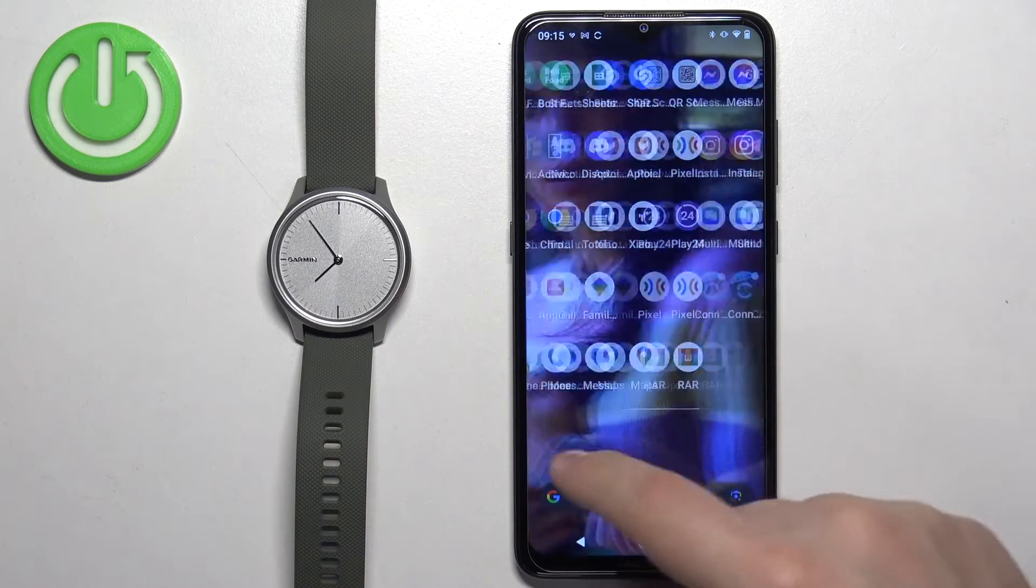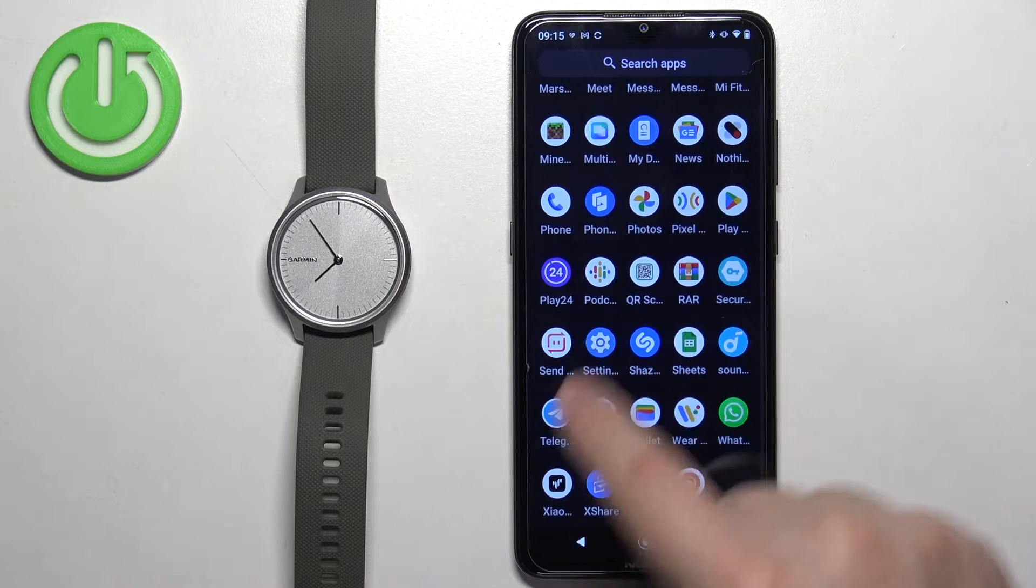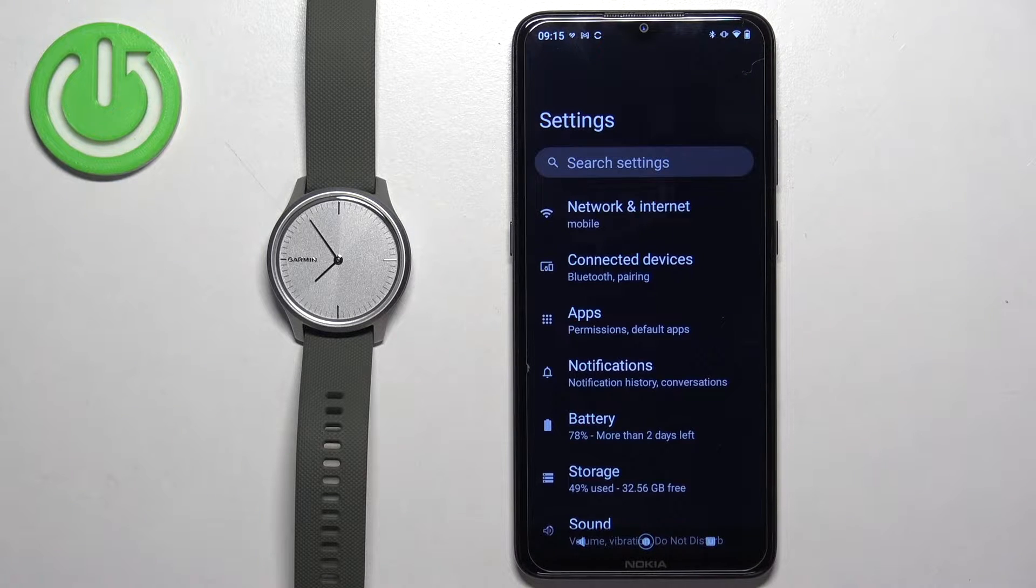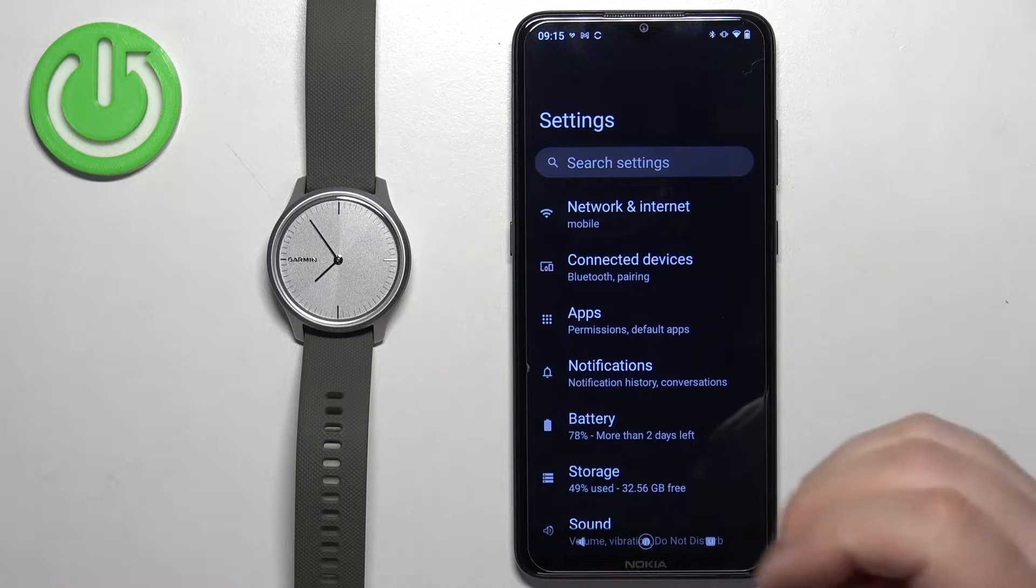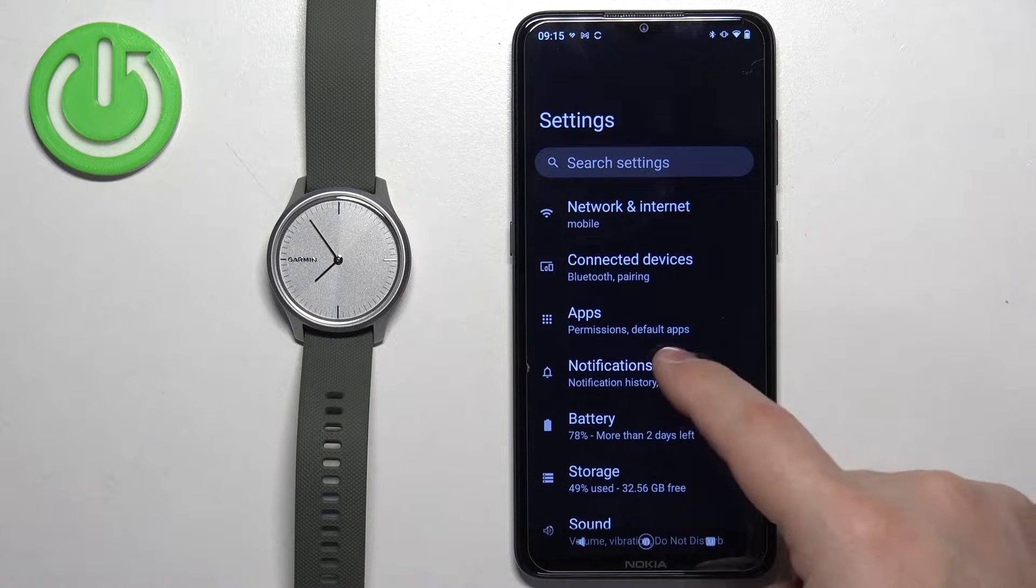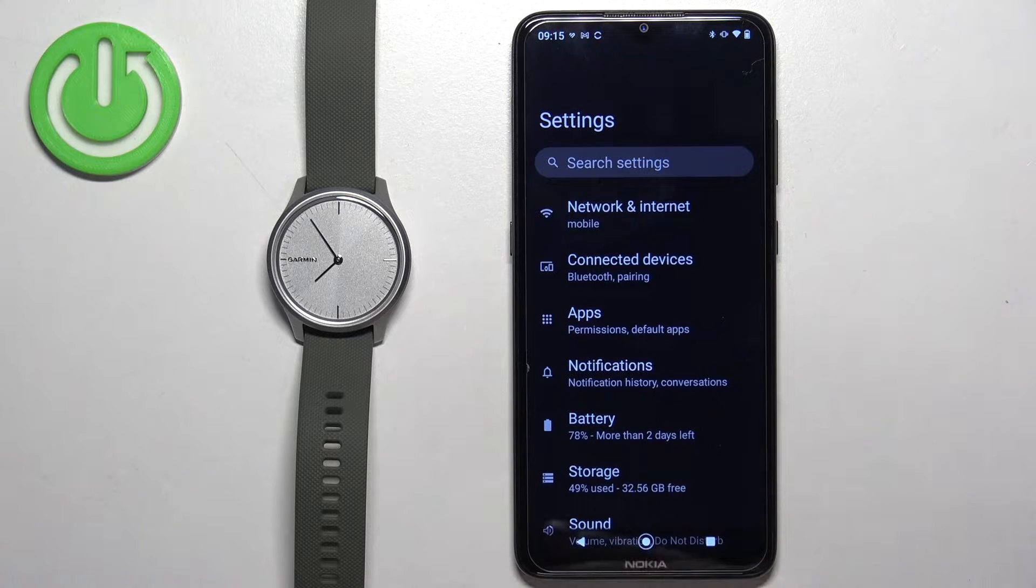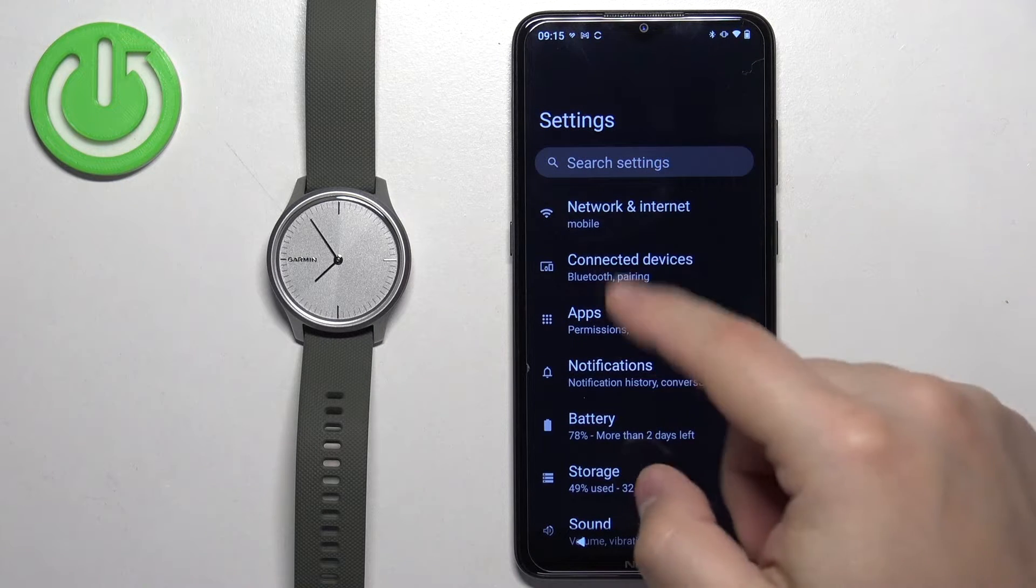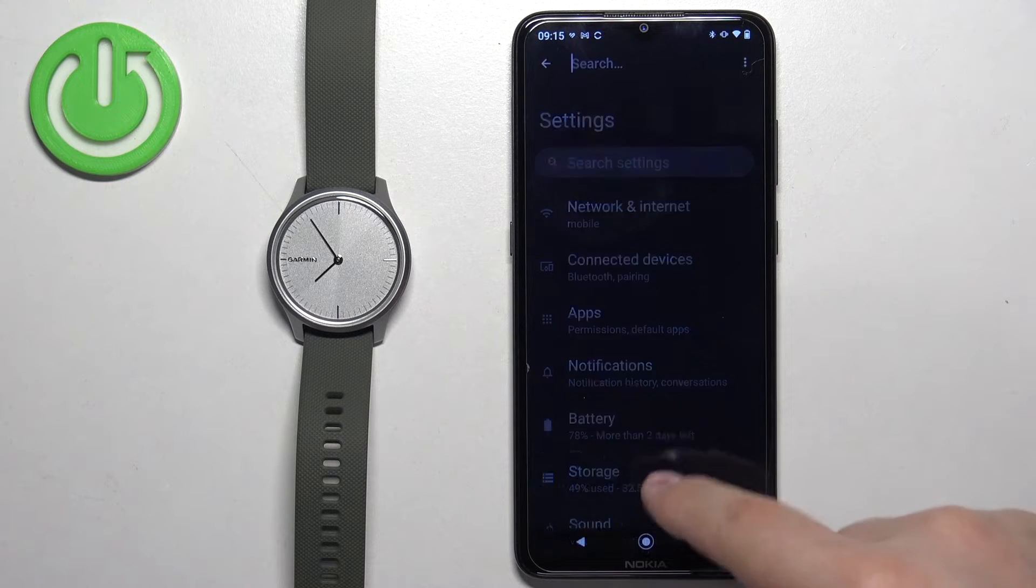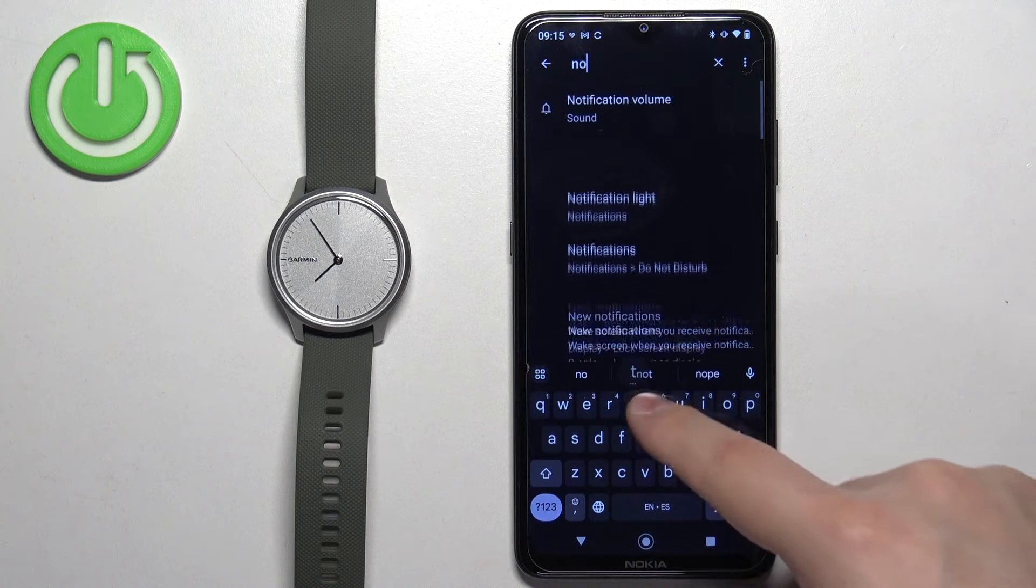Now open the settings on your phone. In settings, find the notification access option. On my phone it's quite easy—you can tap on notifications and tap on notification access. But if you can't find it on your phone, go to the main page of settings, tap on search, and type in notification